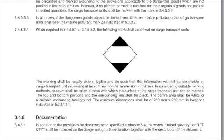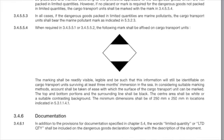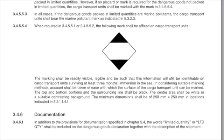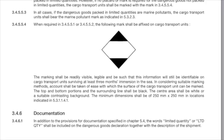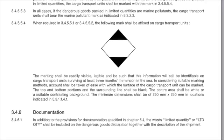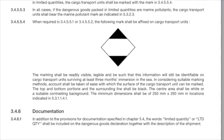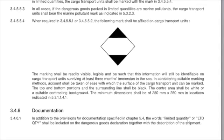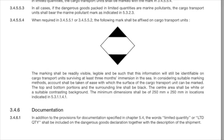Under IMDG, a full shipper's declaration is required with the addition of the words 'limited quantity' after the dangerous goods description.